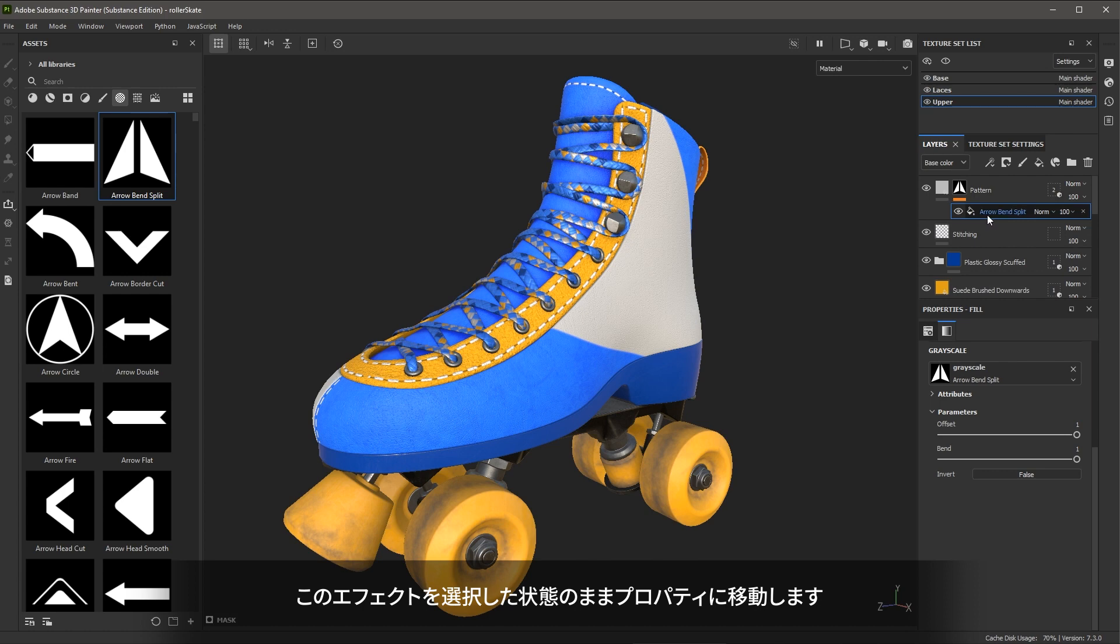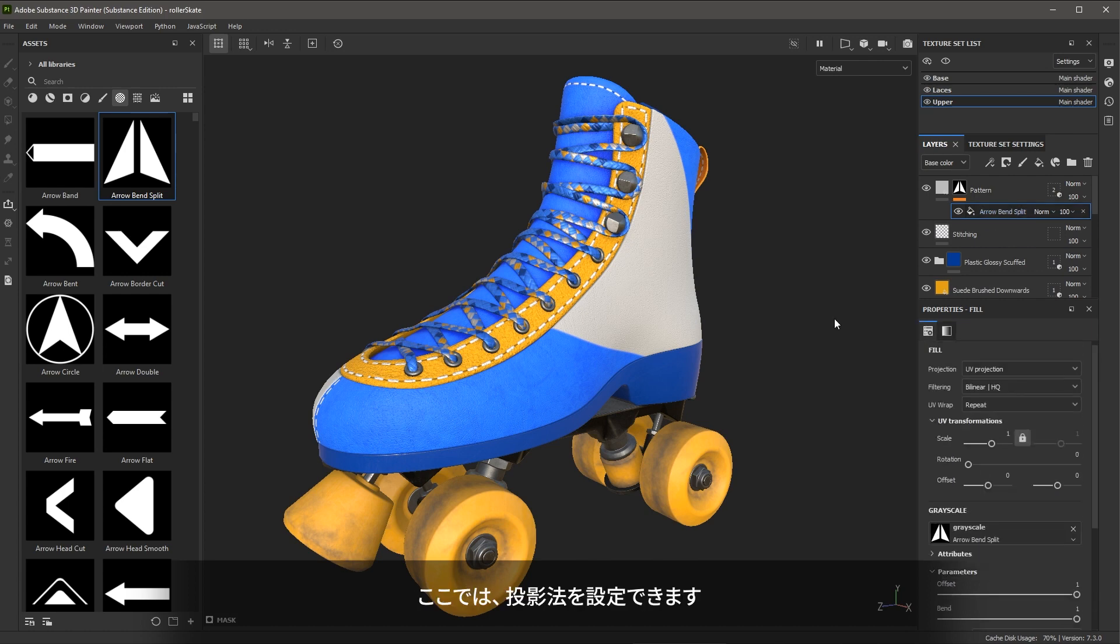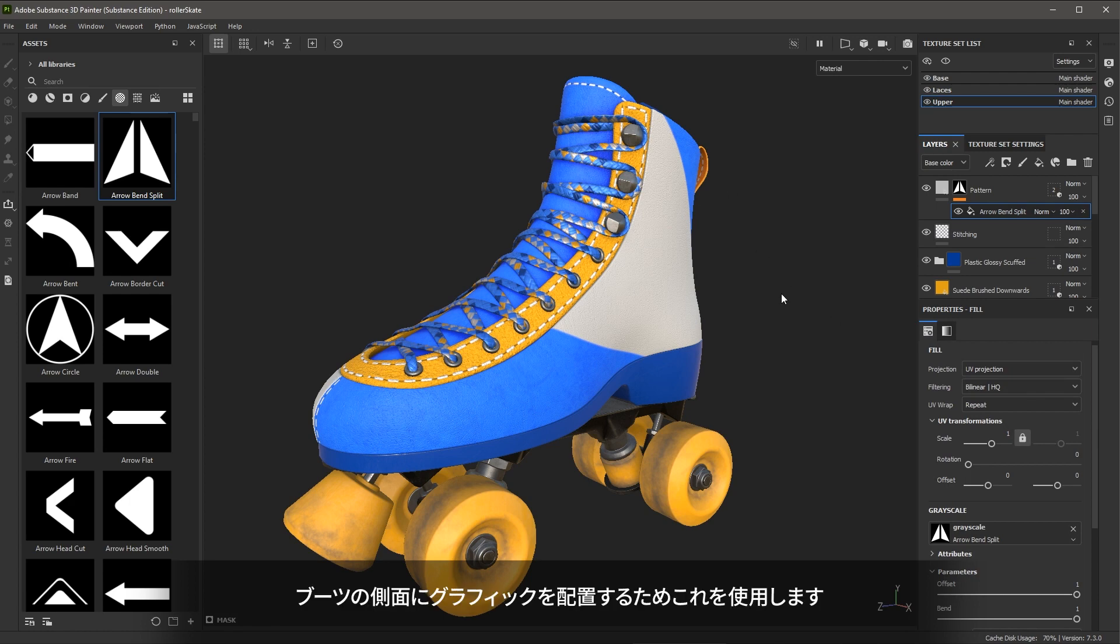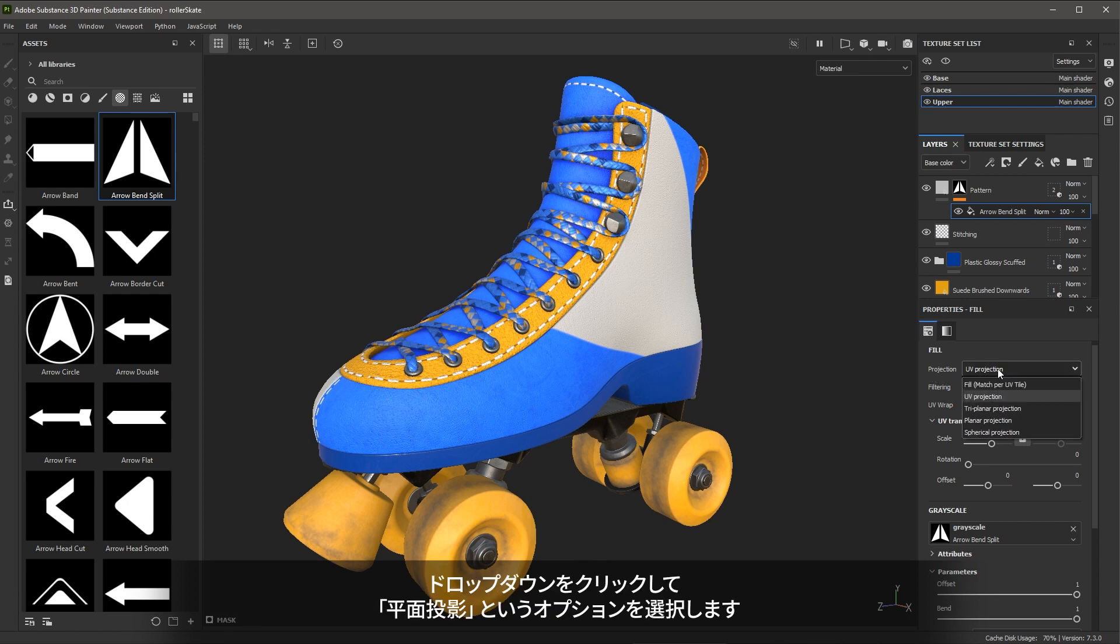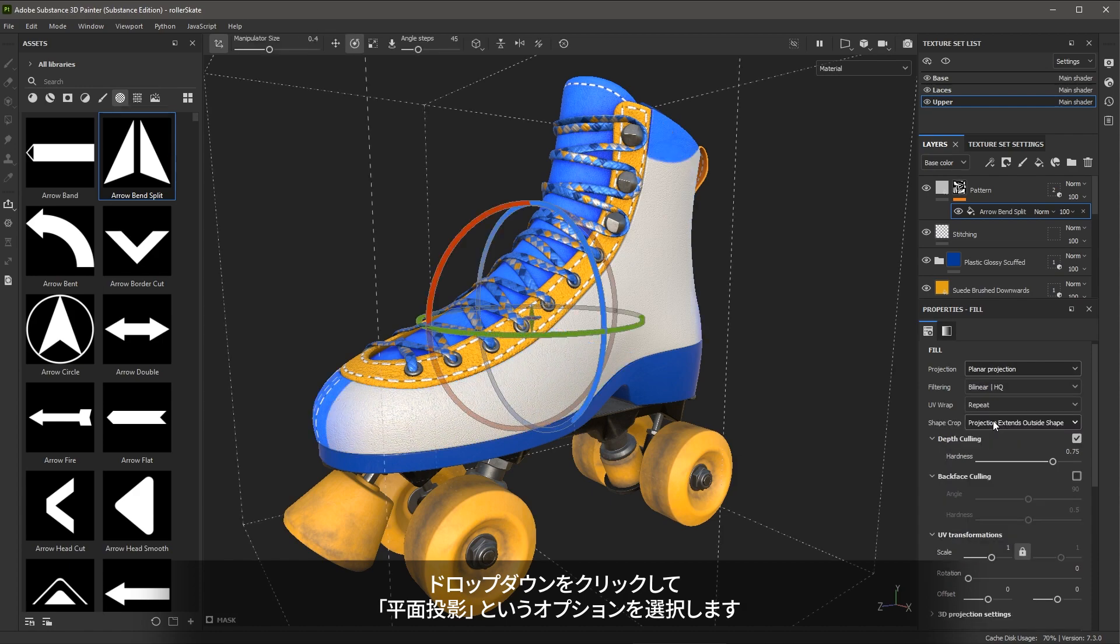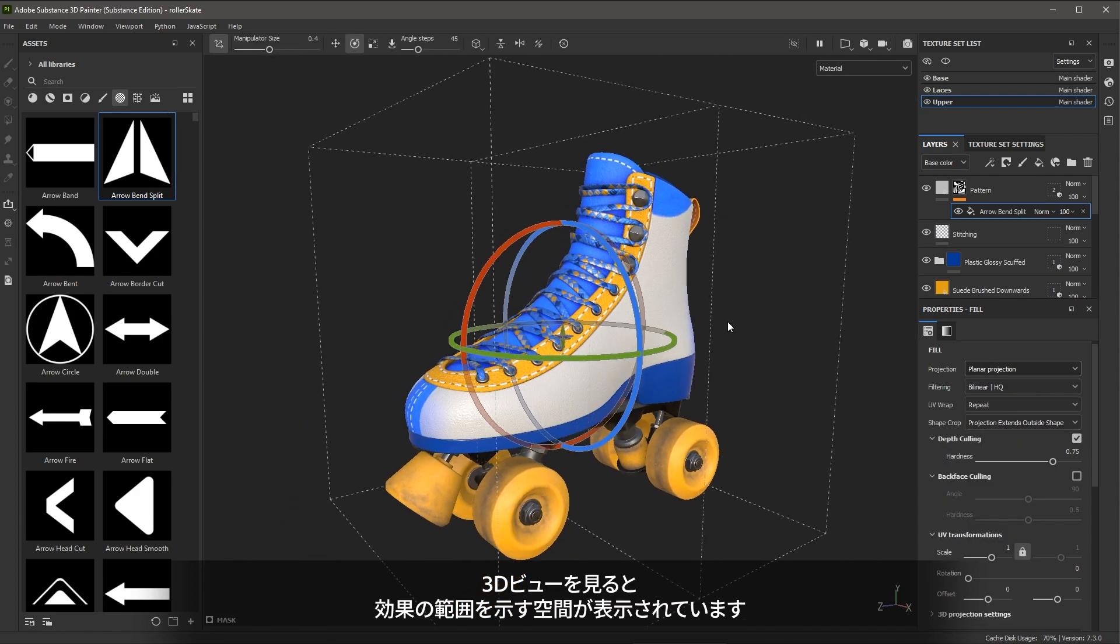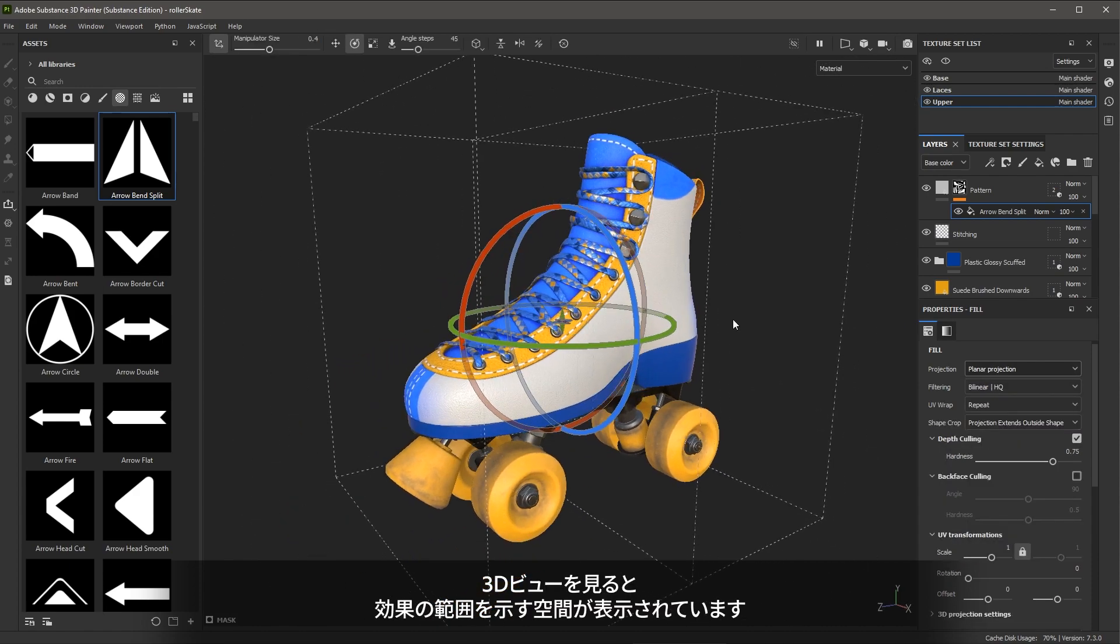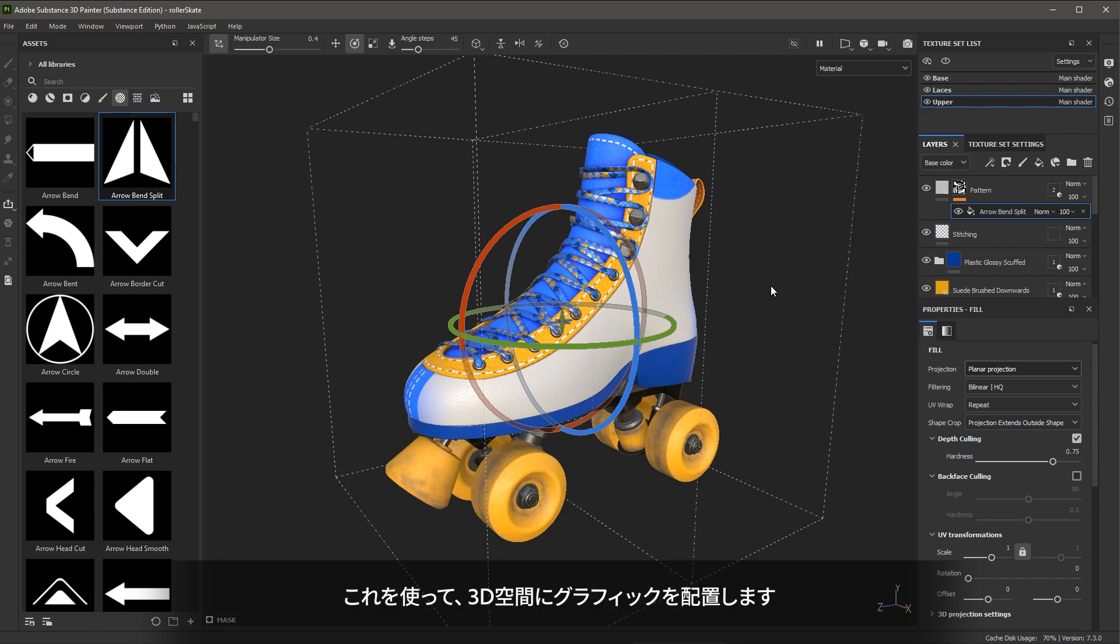So with this effect selected, I can come over here to the properties and this is going to allow me to set the projection. This is how I will place the graphic on the side of the boot. So what we're going to do is set this projection mode. I'm going to click the drop down and I'm going to choose an option called planar projection. Here in the 3D view, you can see that I have this volume of influence. This allows me to place the graphic in 3D space.